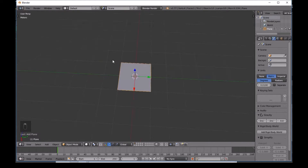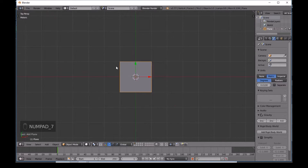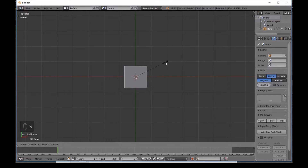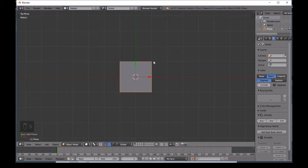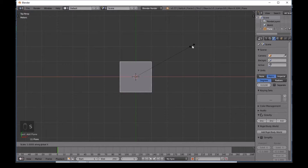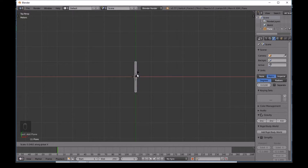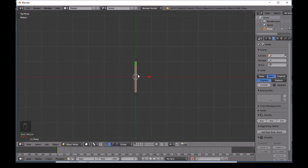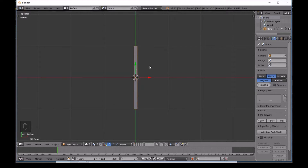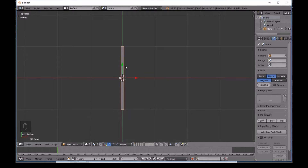Press 7 on the numpad to go to top view, then press S to scale, and right-click to cancel that. Now press S and then X to scale on the X axis only, and scale this down to make it very narrow - roughly like this.